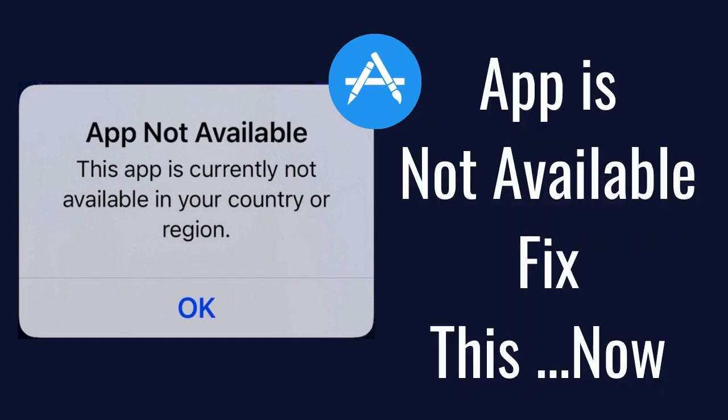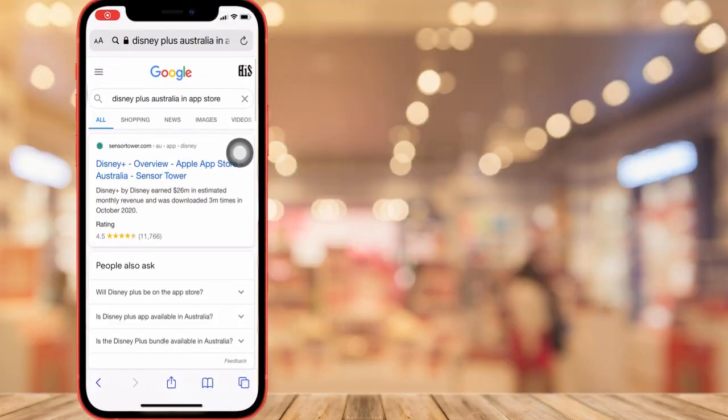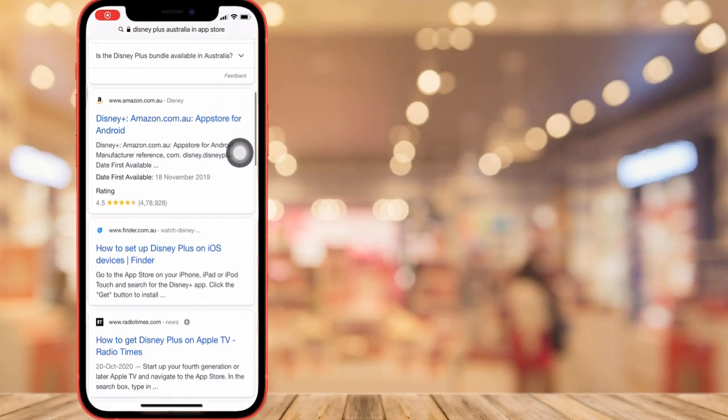Hello friends, welcome to my channel. Here I'm going to show you the straightforward tricks to fix the message pop-up on the App Store: 'This app is currently not available in your country or region' with app not available. Follow the video till the end to get an unavailable app in your App Store due to country restrictions by the app developer.